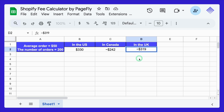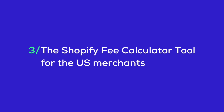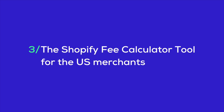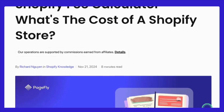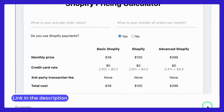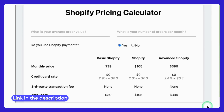But here's the thing — choosing the wrong plan for your sales volume can cost you more than necessary, especially as your store grows. Introducing the Shopify fee calculator, available right on our blog. This tool is designed to save you time and help you calculate your costs accurately. Let's walk through how it works.